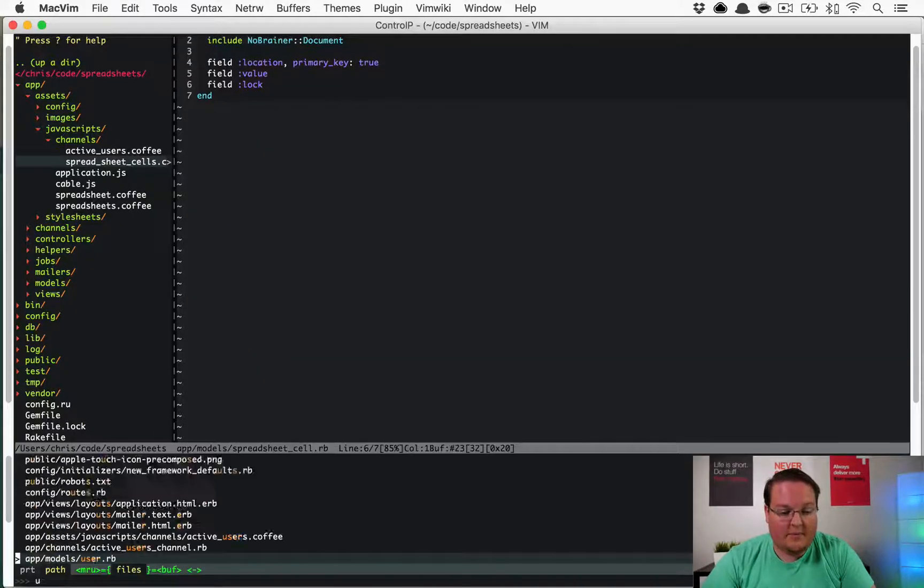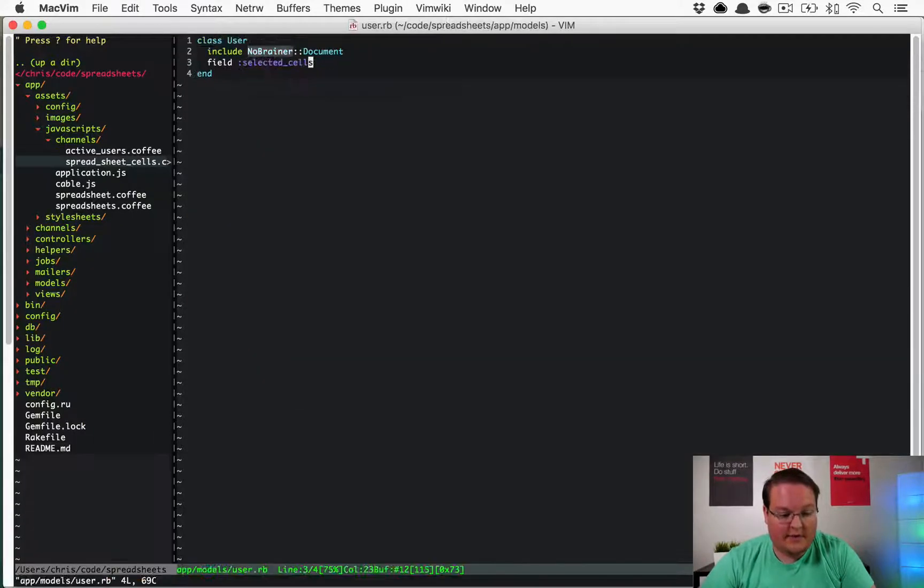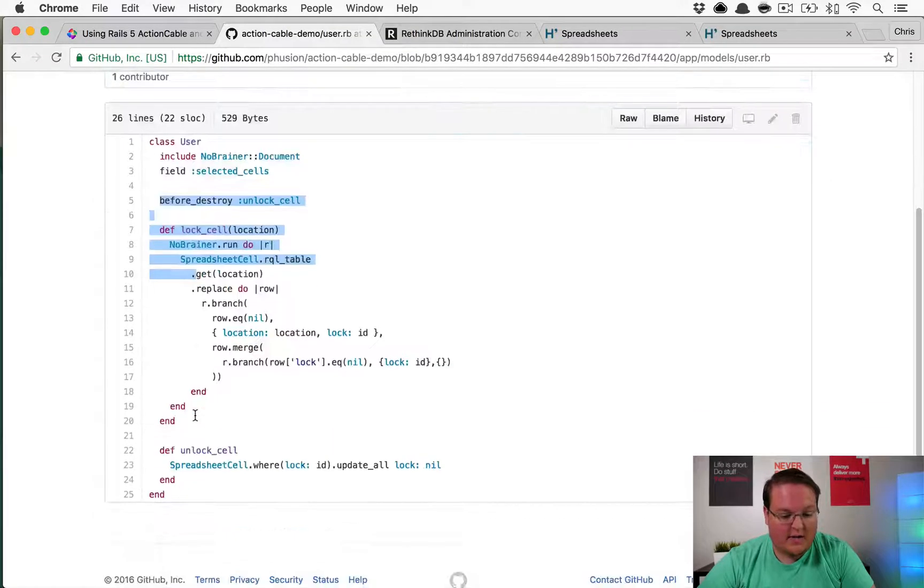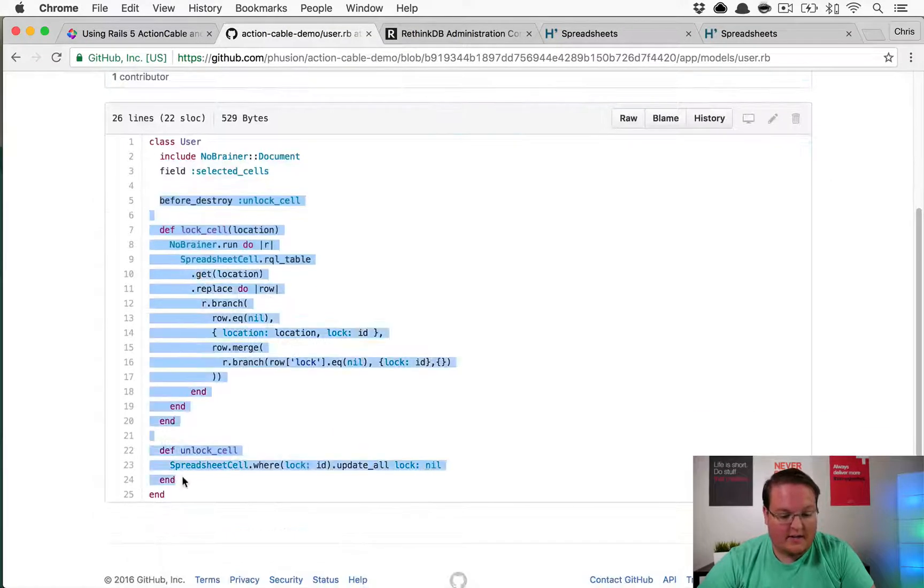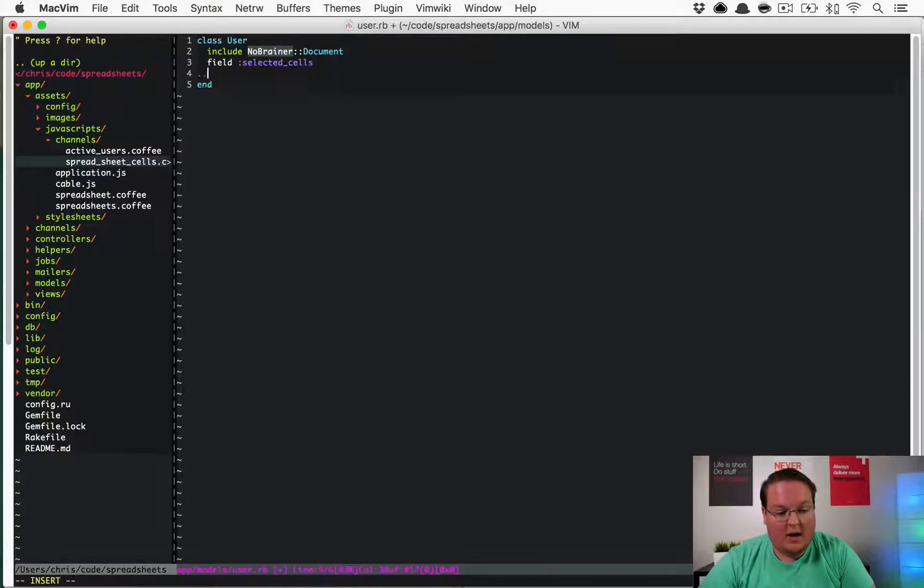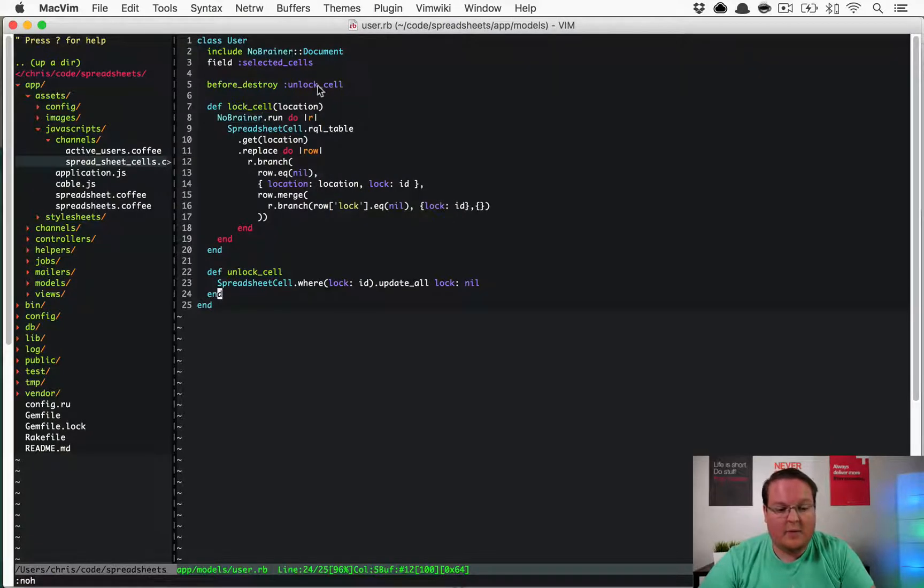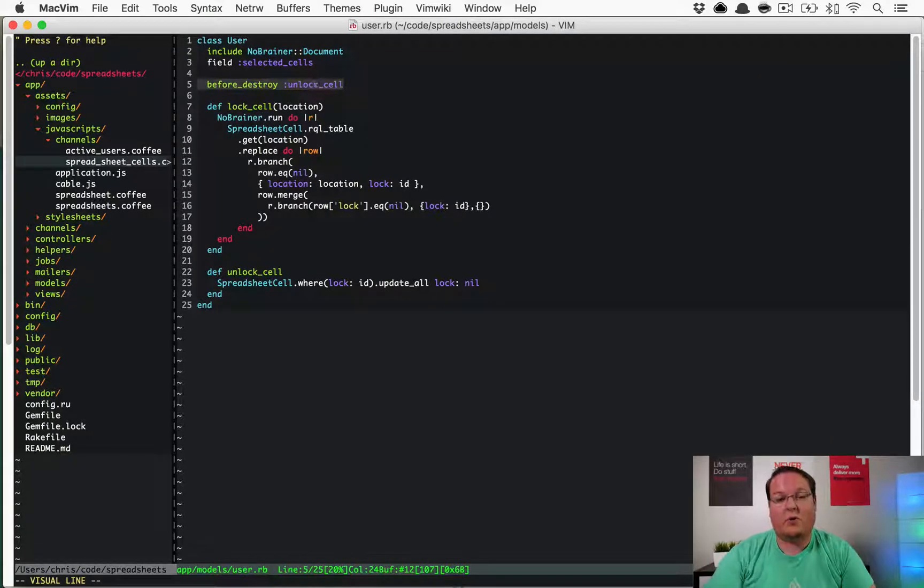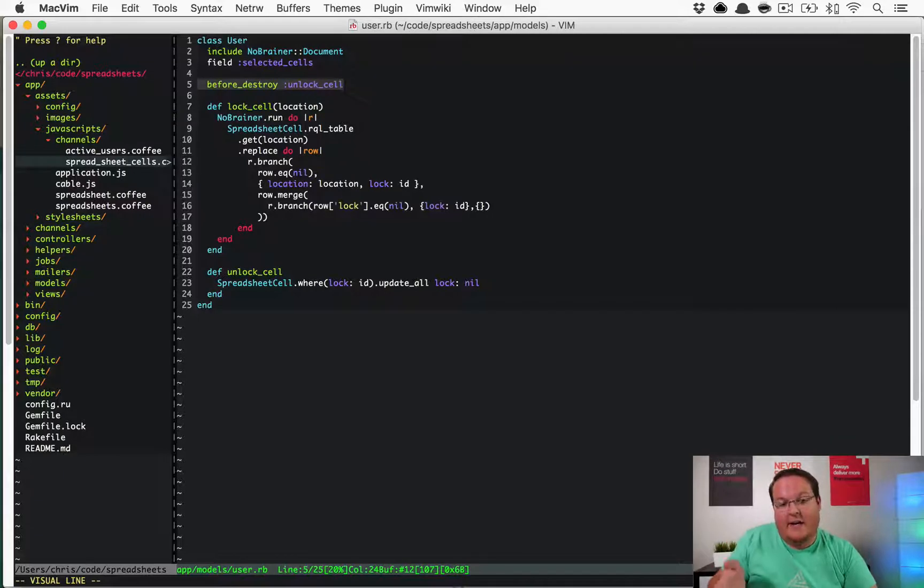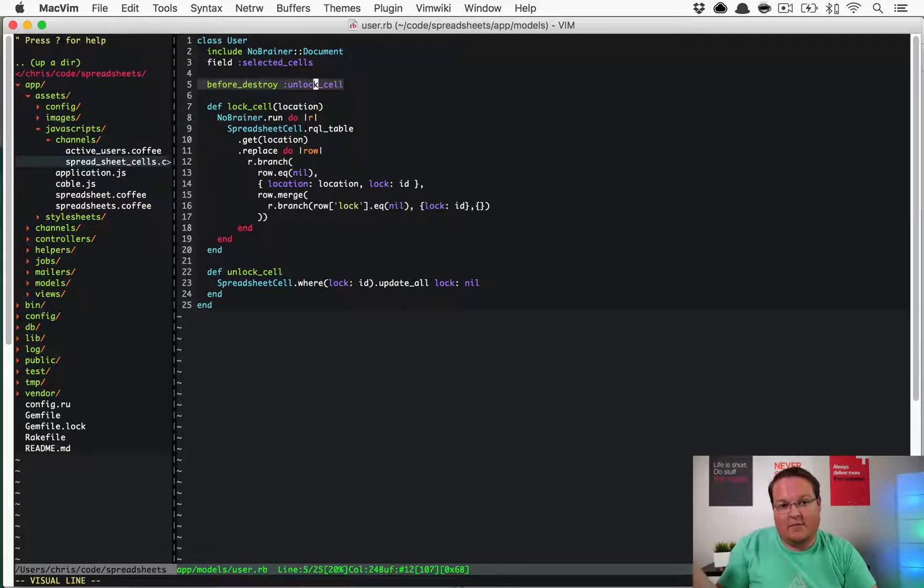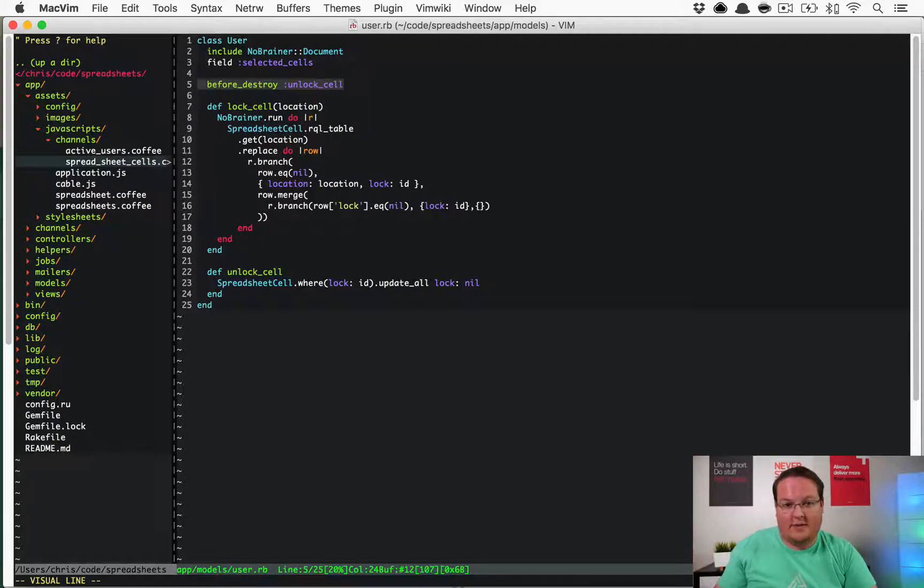Now we can open up the user model and we can add in that before_destroy and the unlock cell and lock cell methods. The reason why you have the before_destroy is if the user was editing a cell and they had a lock on it and they closed the tab before they finish, then you want to make sure that it's not locked permanently forever.